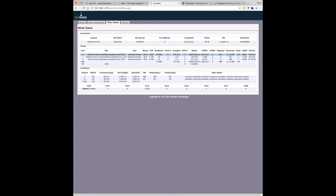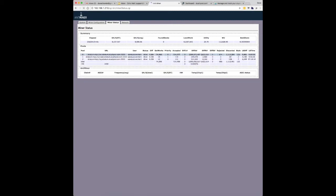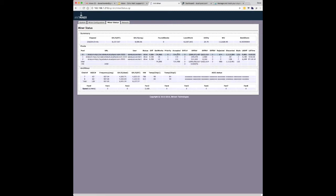So you'll see the pool information here, the getworks done, accepted. So at the moment, we're 714,271. If we refresh the page, you should see that going up pretty rapidly. There's been a few rejected and some discarded and stale, but overall, it looks pretty healthy.